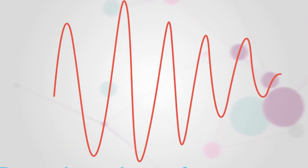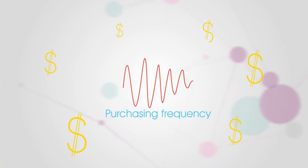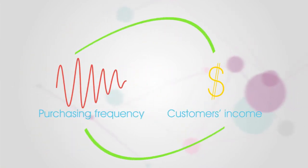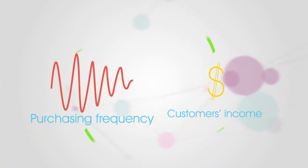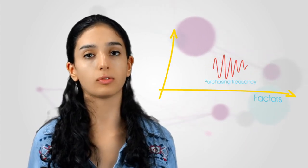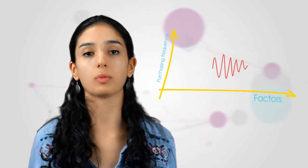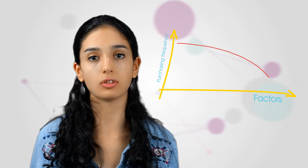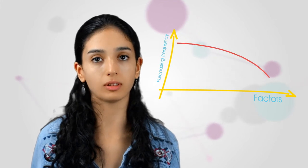Hence, the study objectives were to reveal if there was still a correlation between customers' income and purchasing frequency, and secondly, to reveal other factors related to these four P's which may influence purchasing frequency decline.